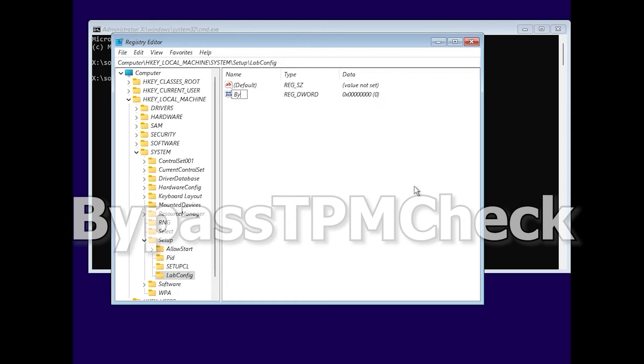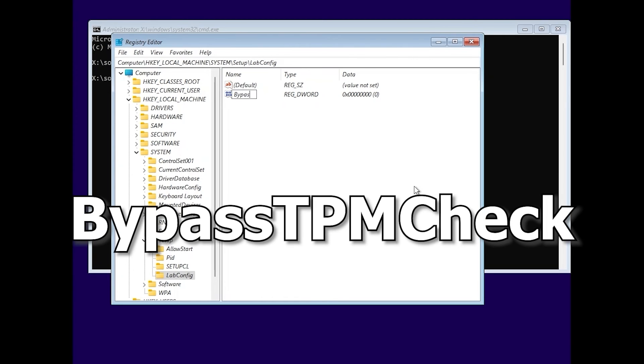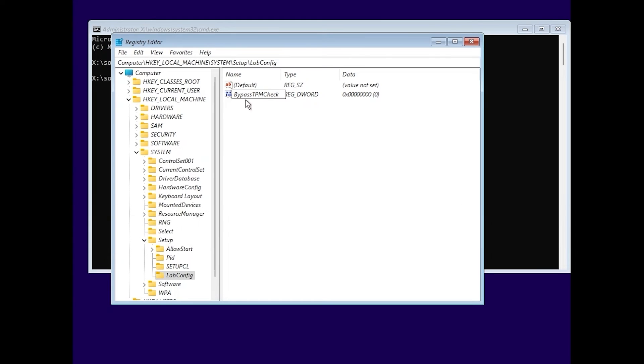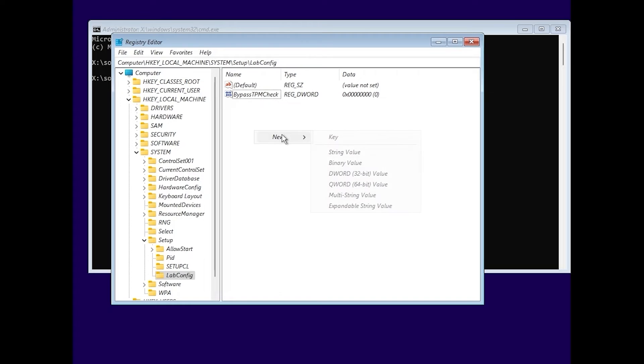You need to type bypass TPM check. Bypass TPM check. Good. One more time, click on the right mouse button. Create the DWORD.